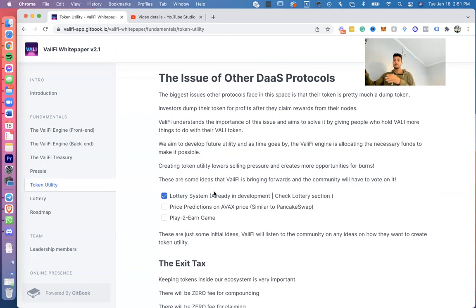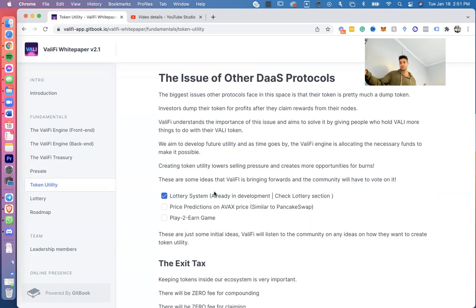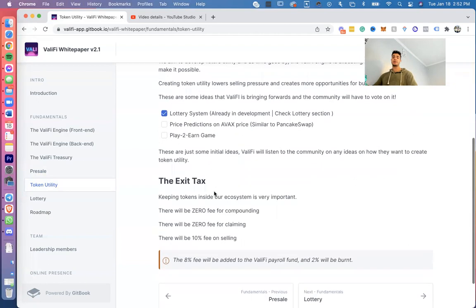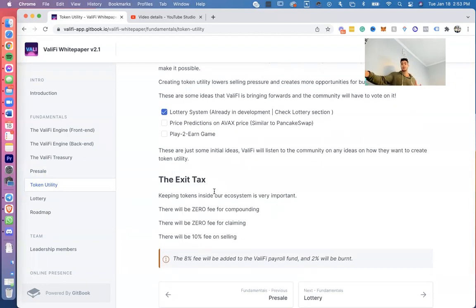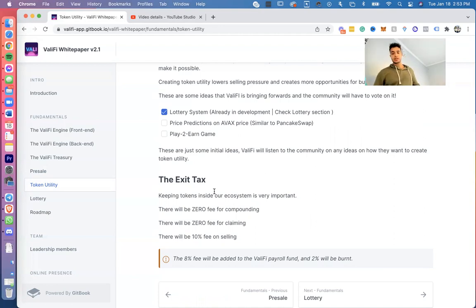These are just a couple of initial ideas. Obviously we're listening to the community, we'll run polls and make sure everything's completely transparent, and develop some more ideas for token utility in the future. A couple other things that we're implementing is an exit tax. Keeping tokens inside the ecosystem is very important. There will be zero fee for compounding, zero fee for claiming, but there will be a 10% fee on selling. 8% of that fee will go to the ValiFi treasury fund and 2% will be burnt to increase the price of the token.